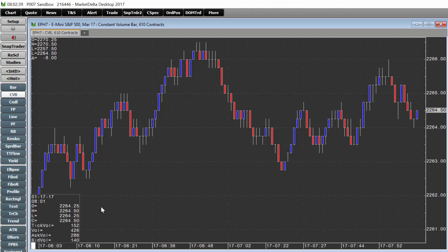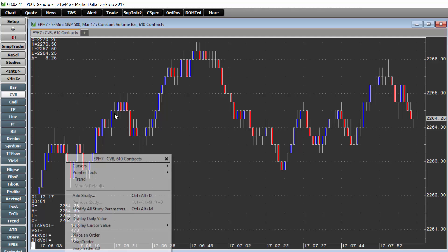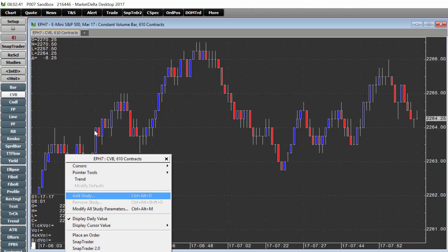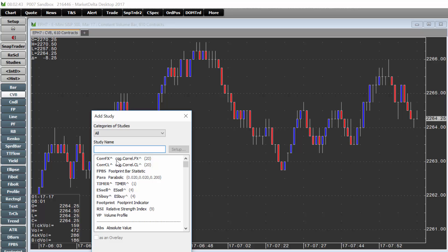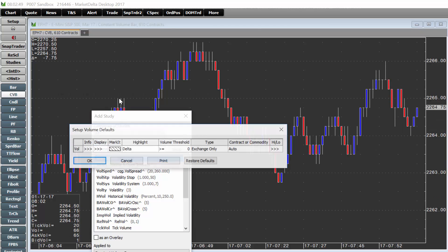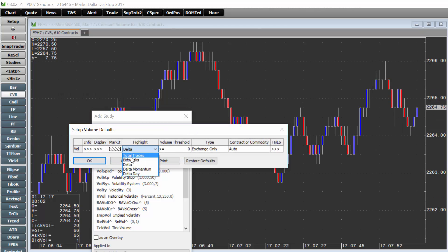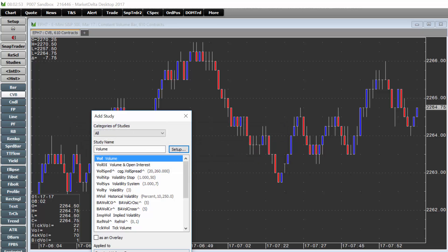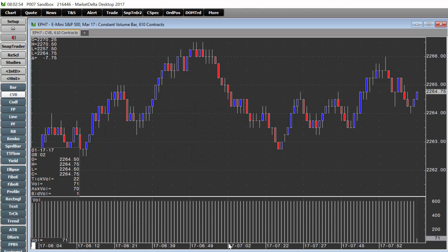To change from ticks to volume bars, right-click and choose add study. Let's first add the volume indicator so we can prove out what we're looking for. We will show total trades and add.